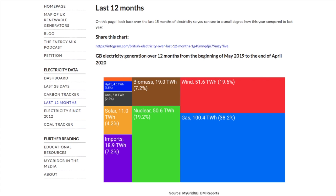This is the last 12 months of electricity generation in the UK, shown in terawatt-hours. You can see the totals for the different key components of the electricity mix. It's a fantastic site, and the link will be available for you to use.